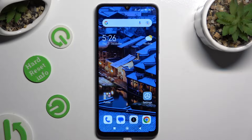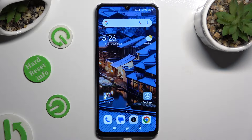Hi, in front of me is the Xiaomi Redmi 13C, and today I would like to show you how you can manage app permissions.